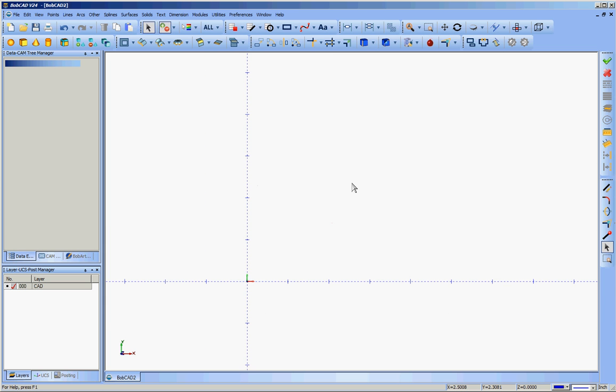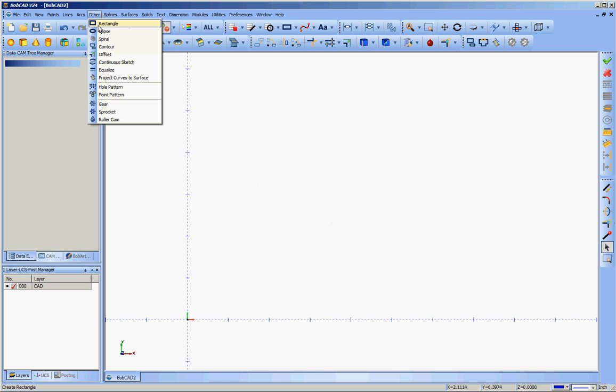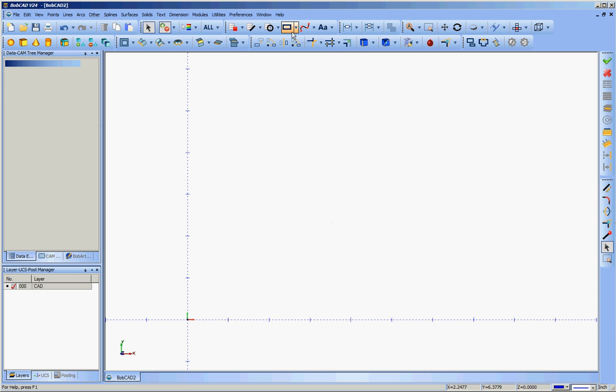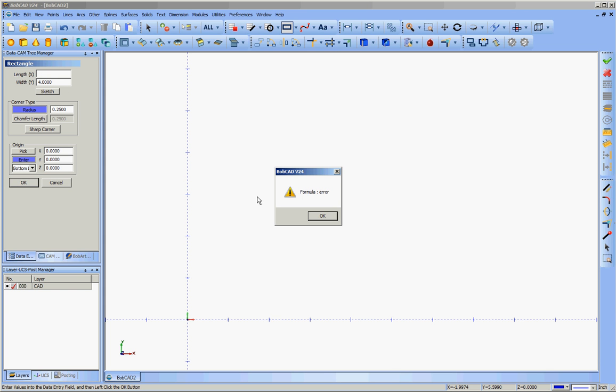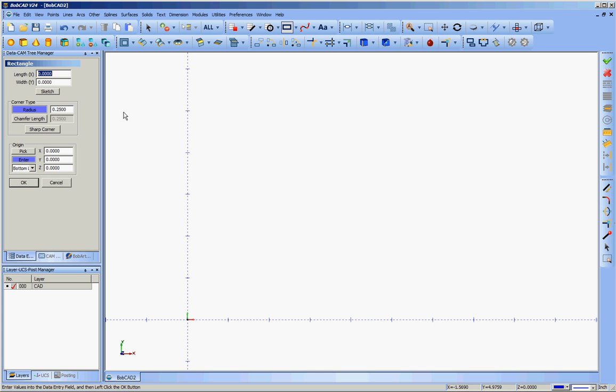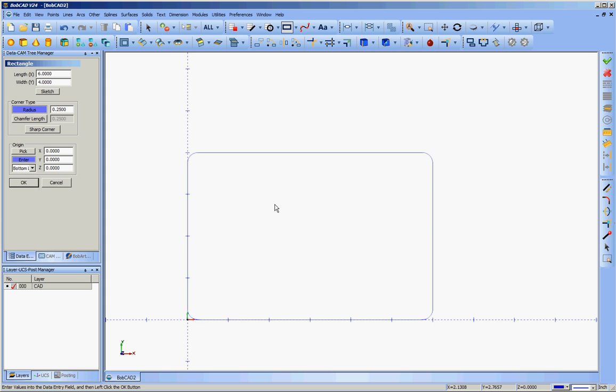So we'll start off really simply with a rectangle. We can go either to other at the top and pick a rectangle that way or go to the button here for rectangle. We can enter the values for X and Y for the size of the rectangle. So in X I want to say 6 inch and Y go with 4. We want a radius on the rectangle. You don't have to have one. You can go with a sharp corner. But in this case, I would like to have just a quarter inch radius on the thing. And the origin is defined as 0x0y and 0z. So it's going to be on the XY plane and we'll pick the bottom left and then click OK. And there we go.